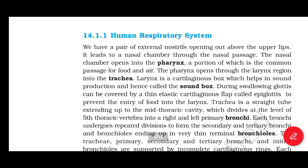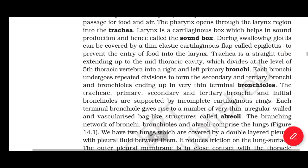Larynx is a cartilaginous box which helps in sound production and hence called the sound box. During swallowing, the glottis can be covered by a thin elastic cartilaginous flap called the epiglottis to prevent the entry of food into the larynx. The trachea is a straight tube extending up to the mid-thoracic cavity, which divides at the level of the 5th thoracic vertebrae into right and left primary bronchi. Each bronchus undergoes repeated divisions to form secondary and tertiary bronchi and bronchioles, ending in very thin terminal bronchioles.